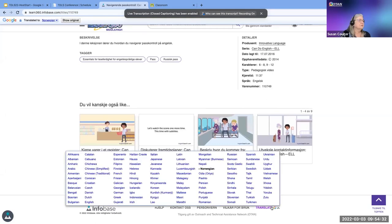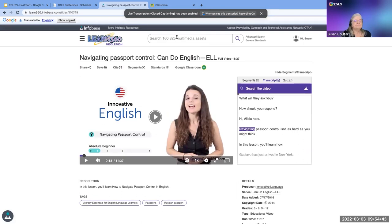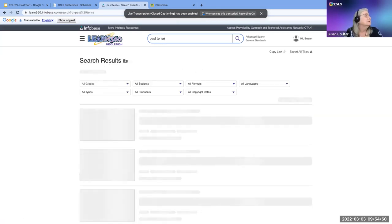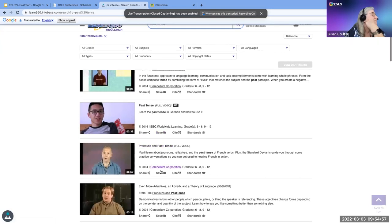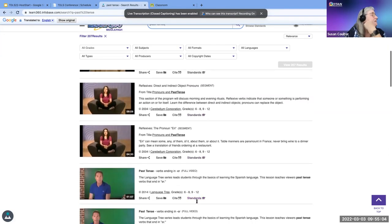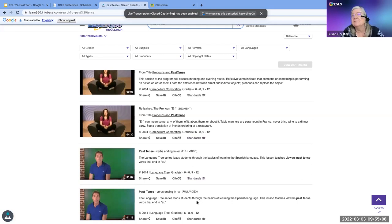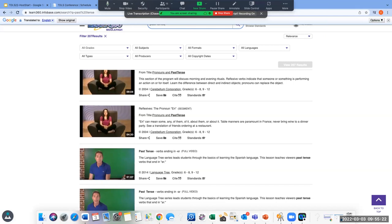Let me get back to English before I have trouble navigating. For ESL, you can also just search for grammar topics like 'past tense' and find resources such as 'Pronouns in Past Tense.' There are a lot of results — you really have to focus in on the English grammar part of it.